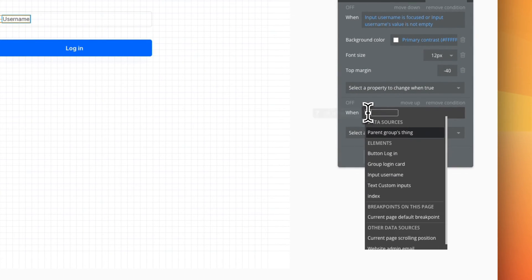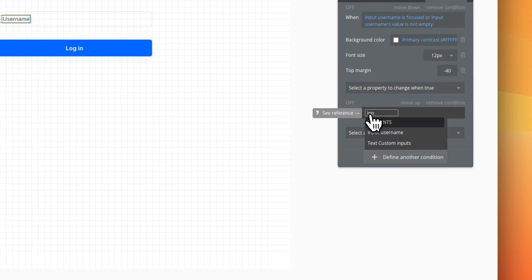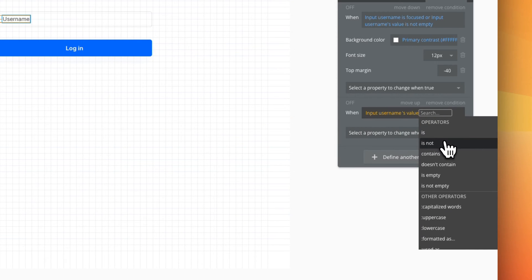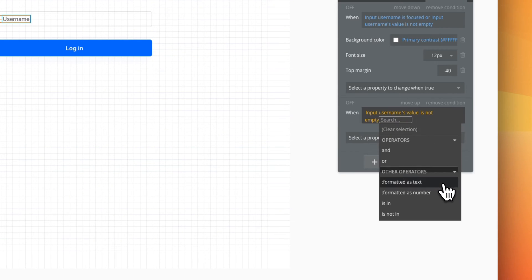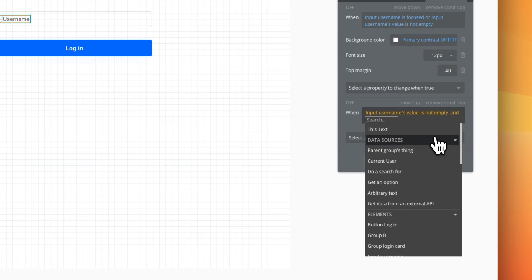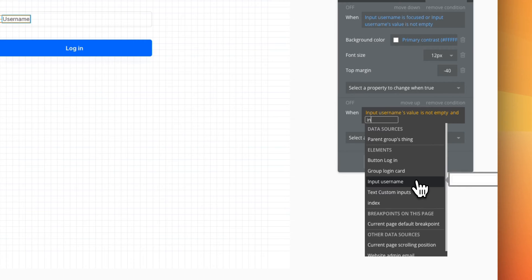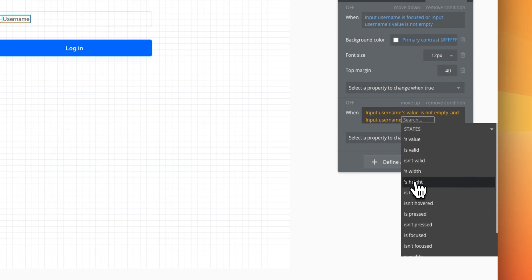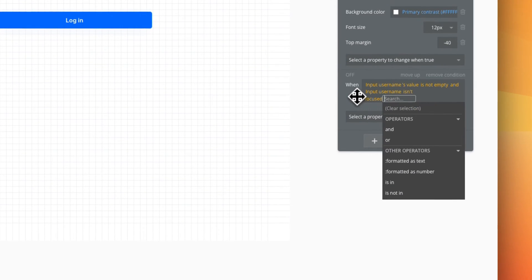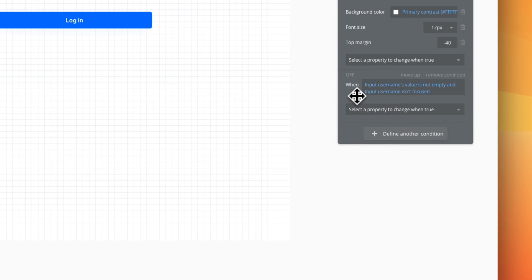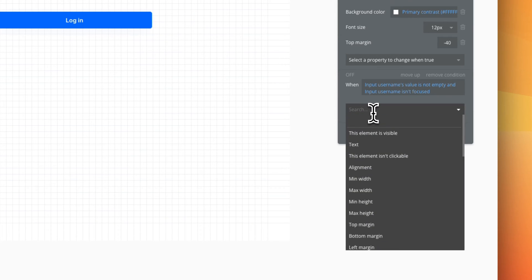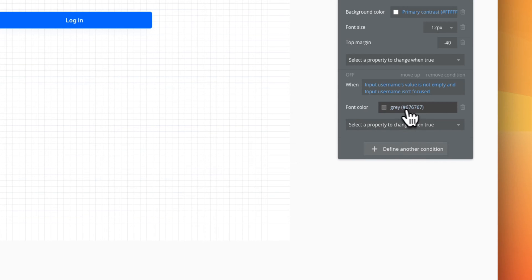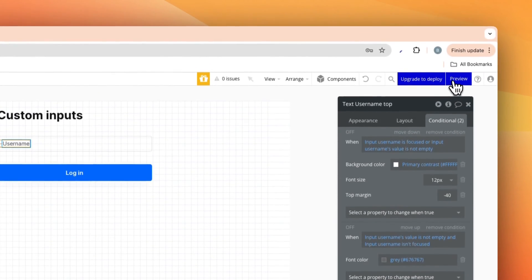And then we're gonna add in another condition here that says when input username's value is not empty and input username isn't focused, just like that, we're gonna change the font color to the gray like that. With that we've set up, now let's preview this.